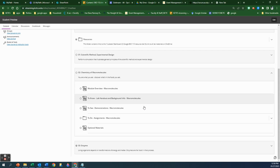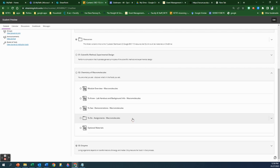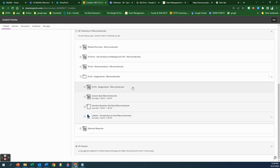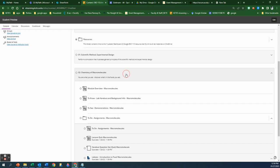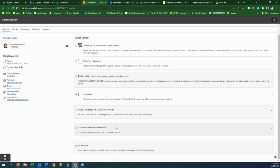'To Know' gives you the background information. 'To See' gives you videos of the things you need to see in order to understand what you're supposed to be doing. And then if you click on this folder here, that's the assignments. This gives you an overview of the assignment. Then there's a lecture quiz, a handout section quiz — which is basically the lab handout answers — and your Labster assignment. Sometimes there are optional materials, sometimes there are not. That's the overview of what each of these modules is going to look like.